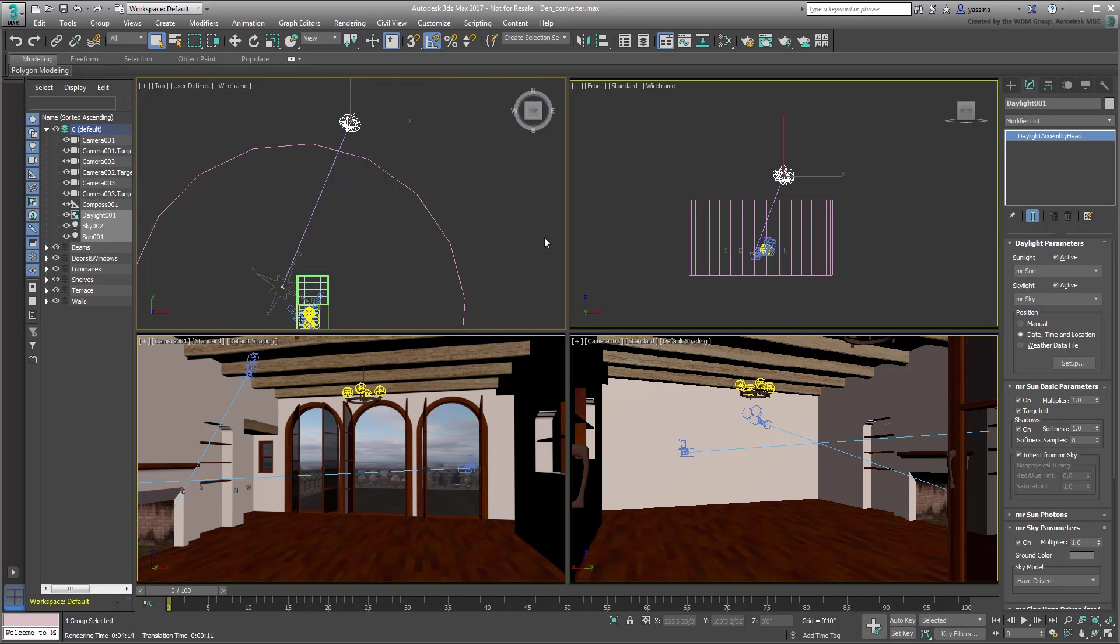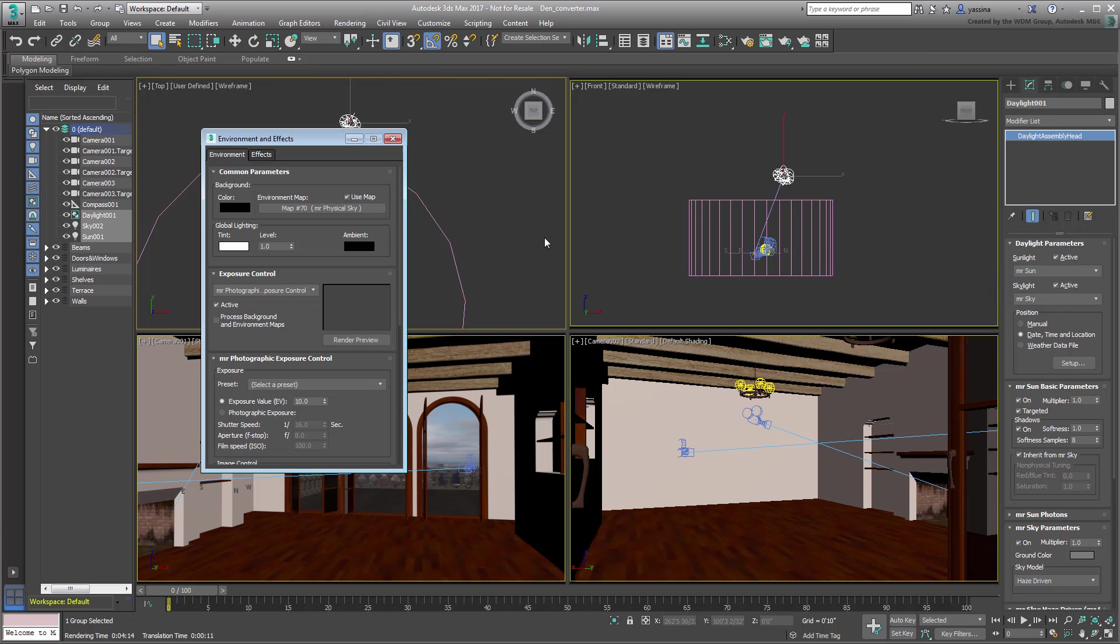The daylight system features MR Sun and MR Sky as the tools of choice, which in turn would call for the use of the MR Physical Sky Environment background.